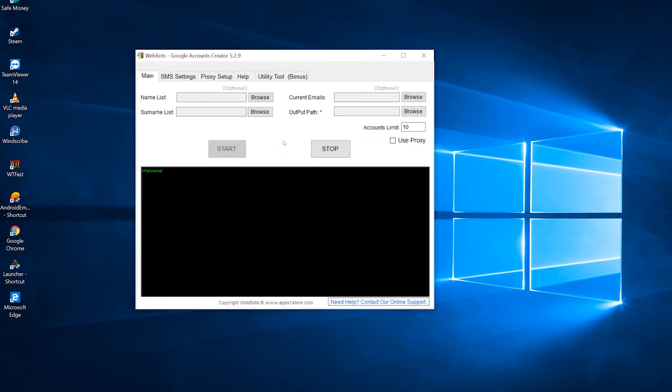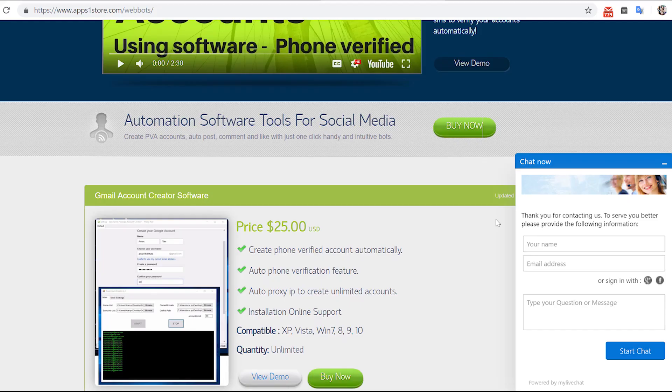Now the software is ready to go. Enjoy your software and feel free to contact our live chat or email support for any help. In case our live chat is unavailable, you can email at support at apps1store.com. We will reply to your emails as soon as possible. Thank you.